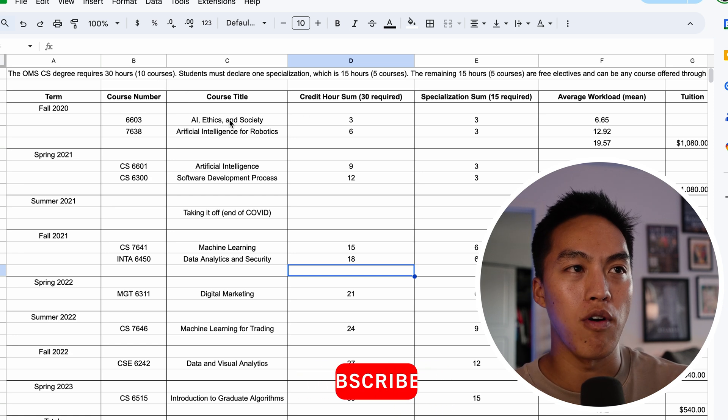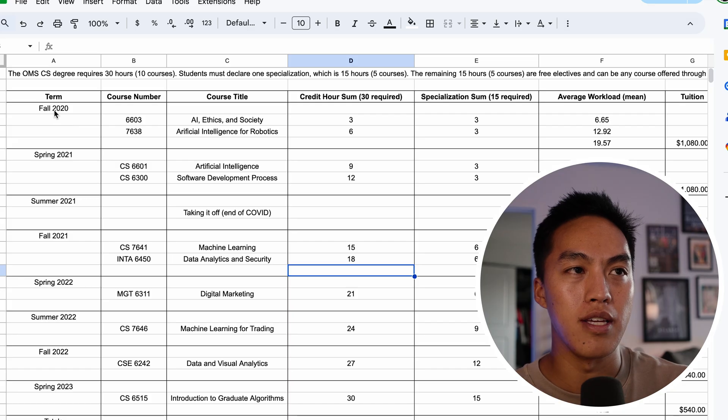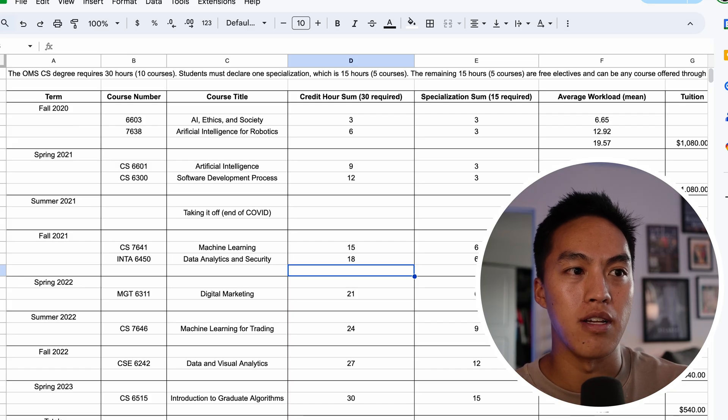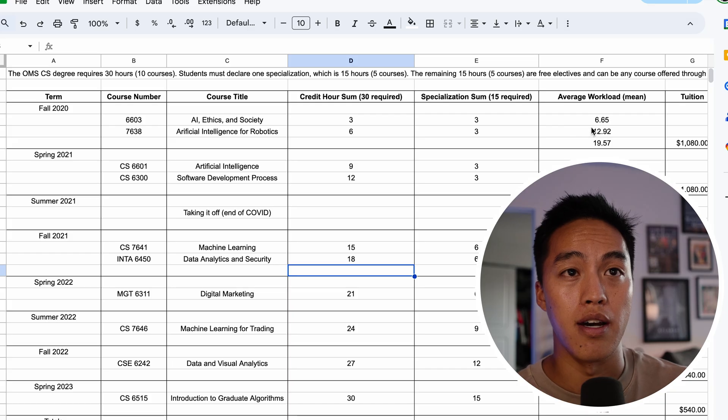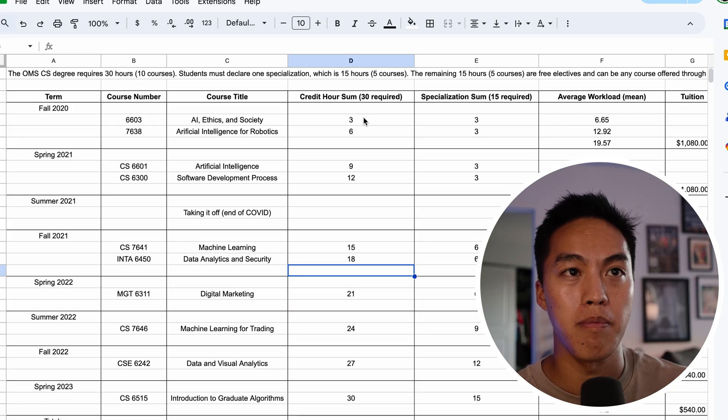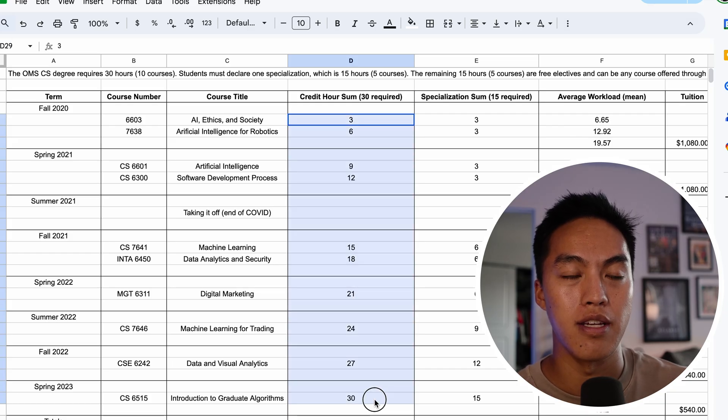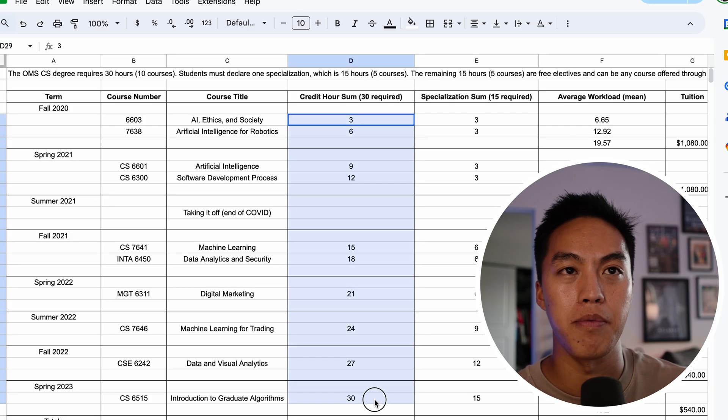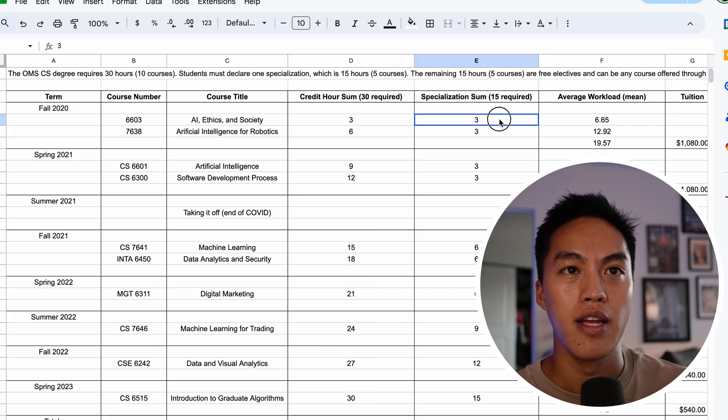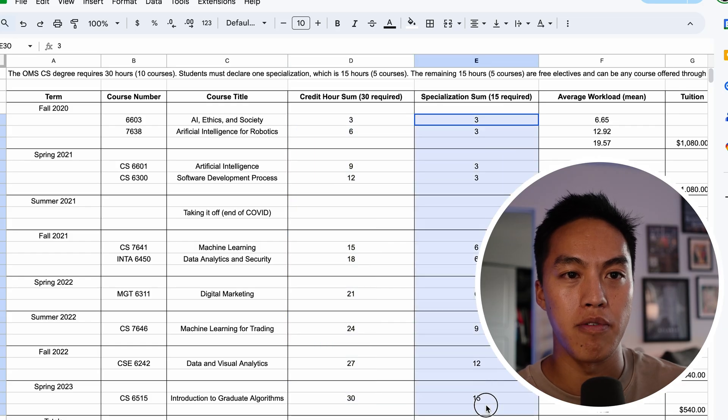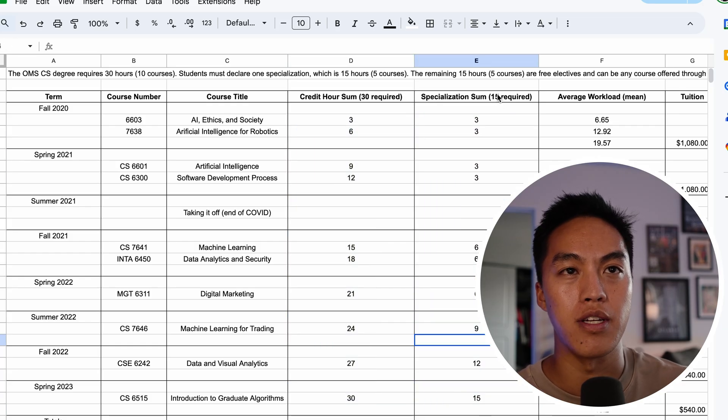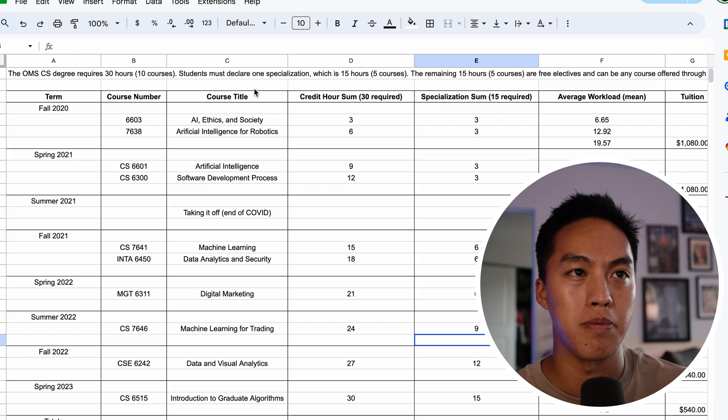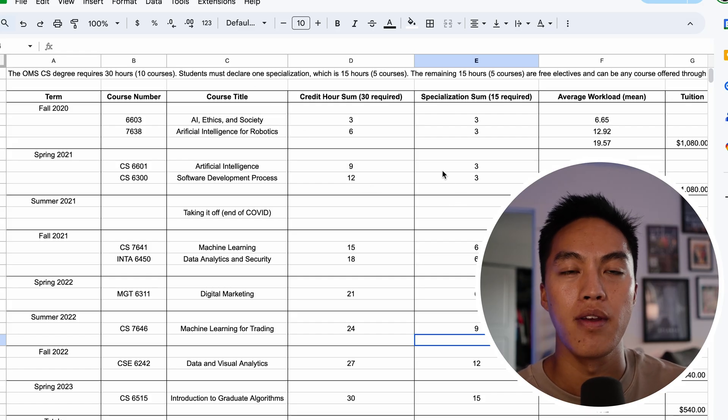So I have all of the semesters listed on the left. For each semester, I listed the classes I took and the credit hour sum. As you can see, this eventually adds up to 30, and this here adds up to 15 because you need to do 15 credit hours towards your chosen specialization, which for me was machine learning.